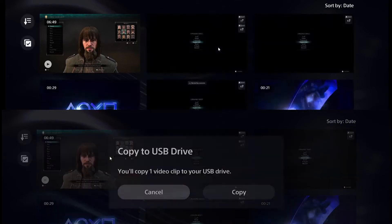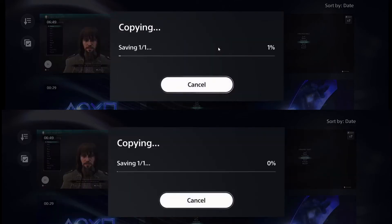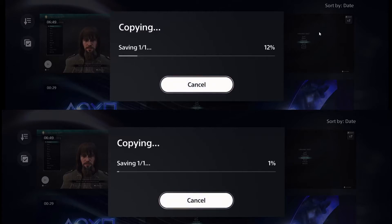Hey, what is going on everybody and welcome back to a new video. In today's video I'm going to be showing you how to double, more than double, your USB transfer speed on the PlayStation 5. It's a really simple trick.